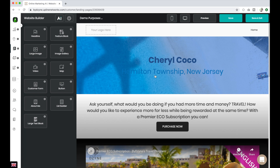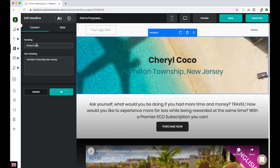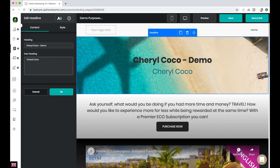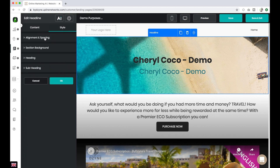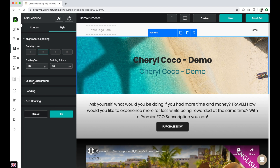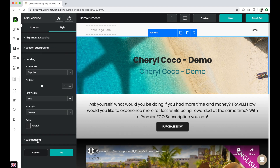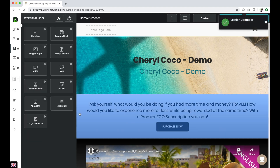I can click on any section of that website. If I want to change the heading, I can just add to it. I can even change the subheading, and I can click on OK if I'm satisfied. I can also change any of the styles of the section by clicking on Style — I can see the alignment and spacing, and I can even change the section background, heading, or subheading fonts. Once I'm satisfied, I click OK.